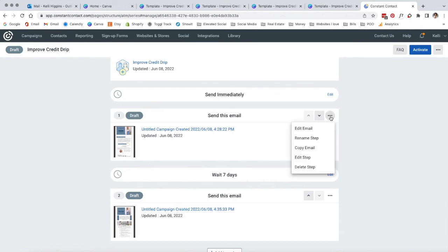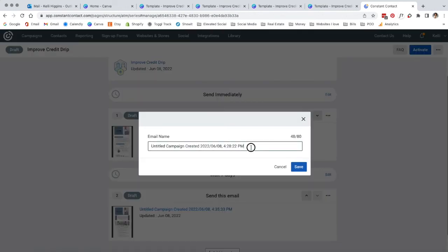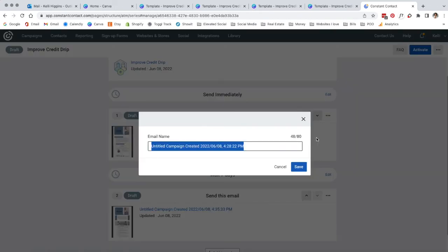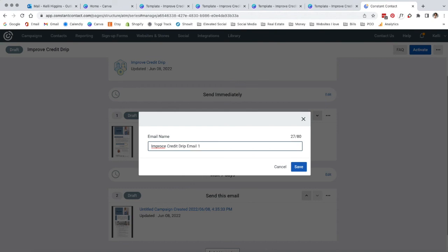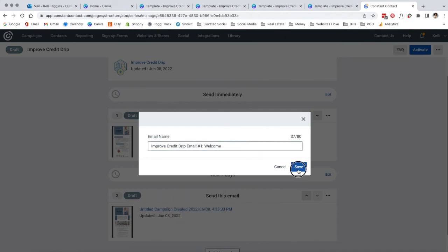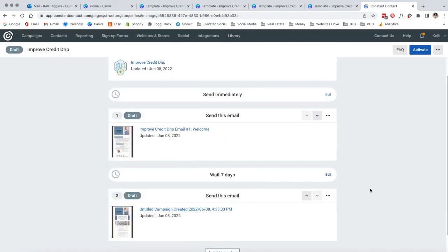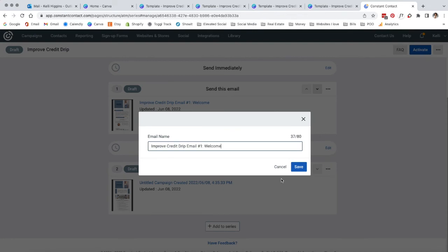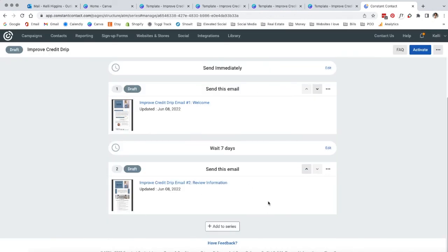I would go in here and probably rename them here. Rename this step. So that way you don't get confused when you're building these out. You're just going to name these as you go. So this is what you're going to do the whole time. You're just going to do this for every single one of the emails, which there are eight of them.